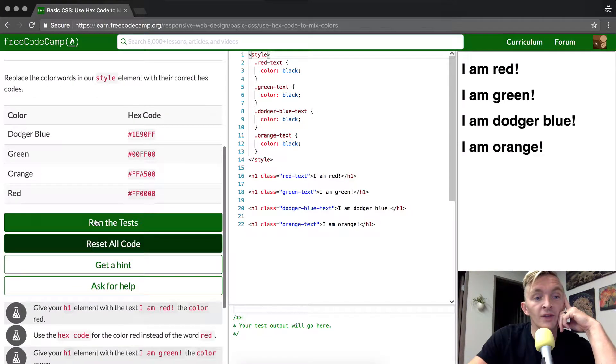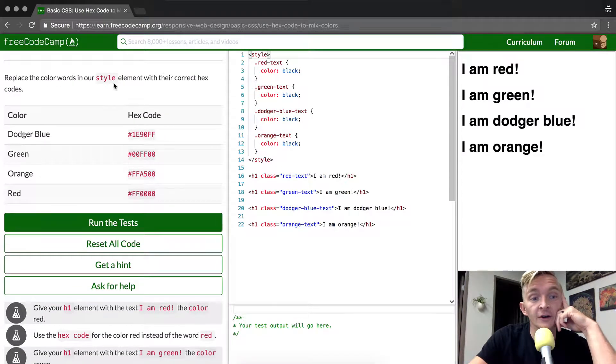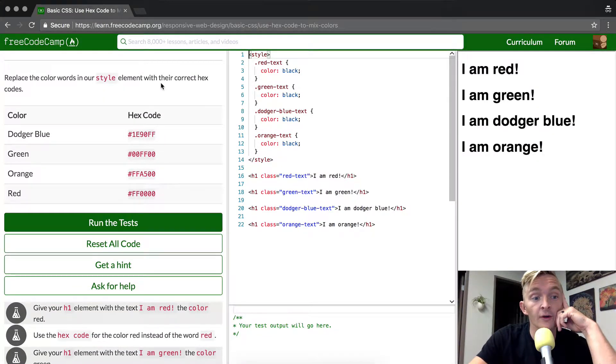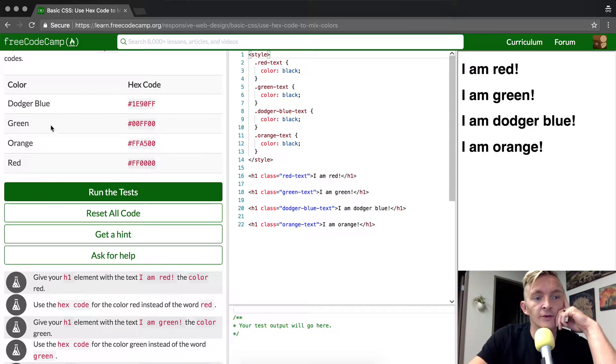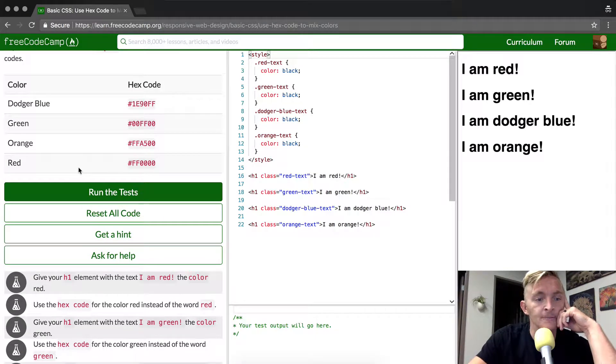So we want to replace the color in our style elements with their correct hex code. We've got dodger blue, green, orange, and red.